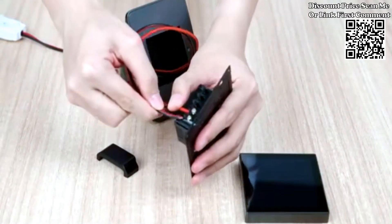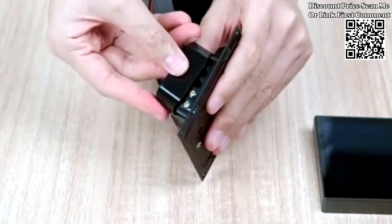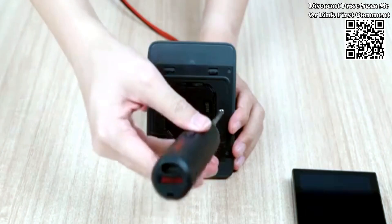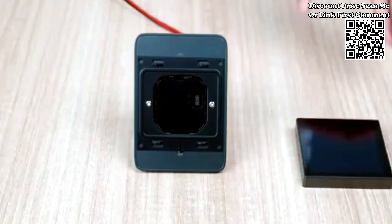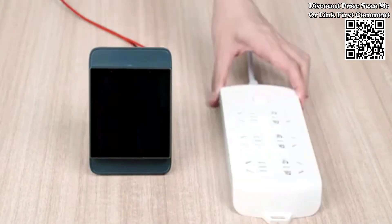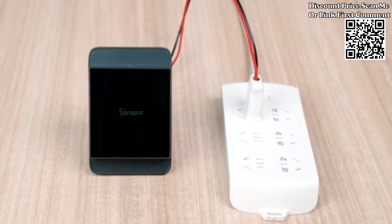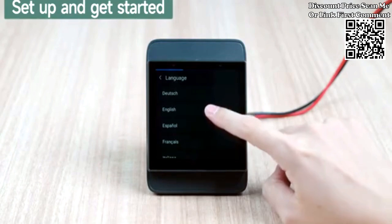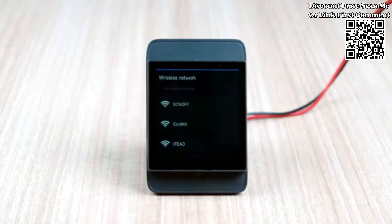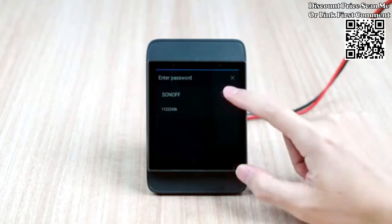NS Panel Pro can also be added on your desk. Pass the wires through the enclosure stand and wire it. Tighten the screws, then power on and it works.